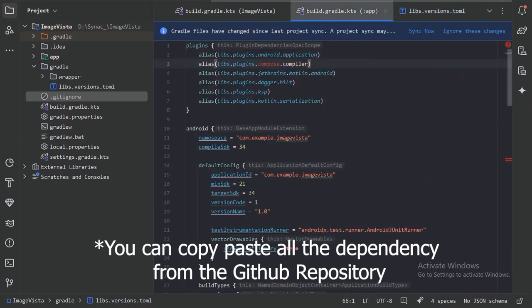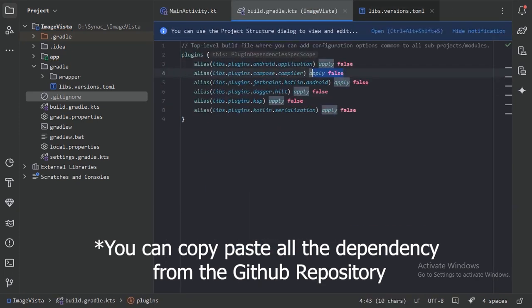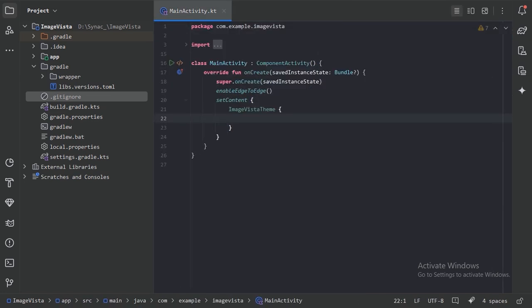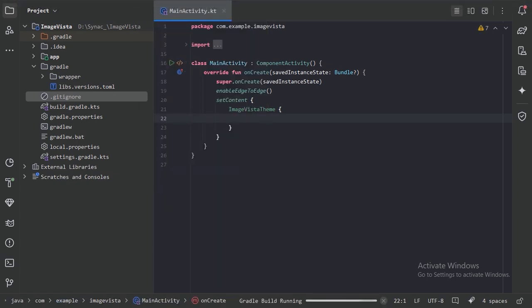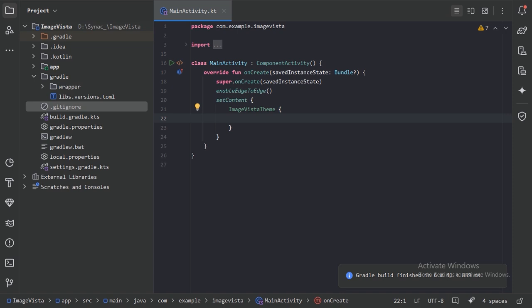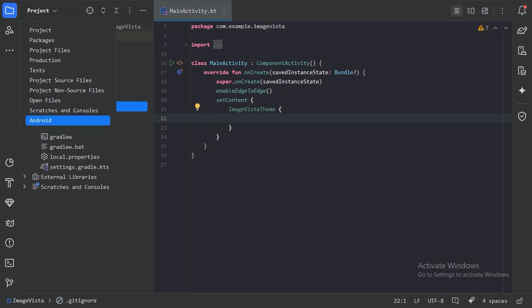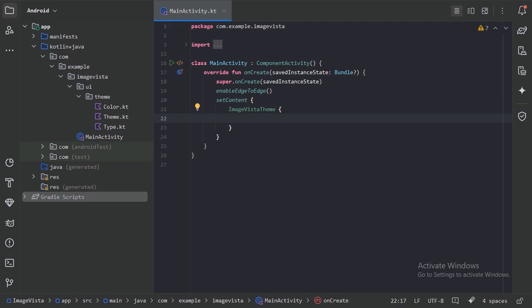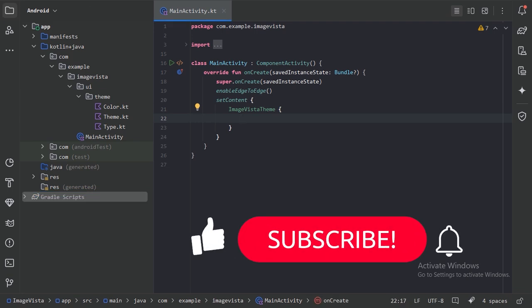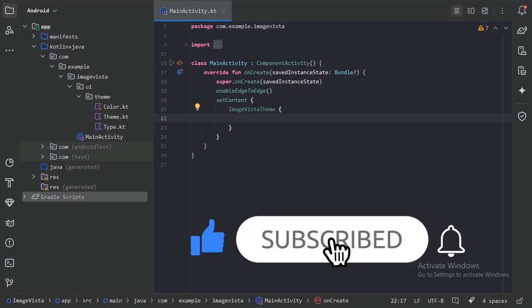The Gradle build has finished successfully. Let's switch to the Android directory view and close extra panels. That's all for this video — from the next video we will start writing the code. If you found the video helpful please like it and subscribe to the channel. Thanks for watching.